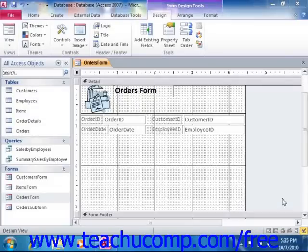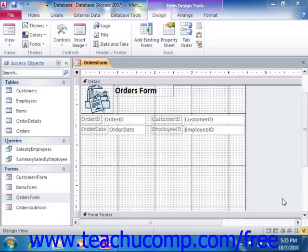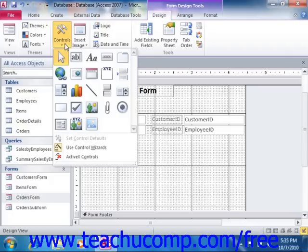Another way to create a subform is to use the Subform Subreport control that appears in the Controls group on the Design tab of the Form Design Tools contextual tab within the ribbon. To use this tool, simply open the form into which you want to insert a subform in Design view, then click the Subform Subreport button that appears in the Controls group.